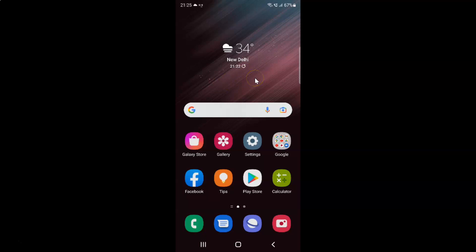First of all you have to open your settings app. So here is my settings app. Let me tap on it to open it.